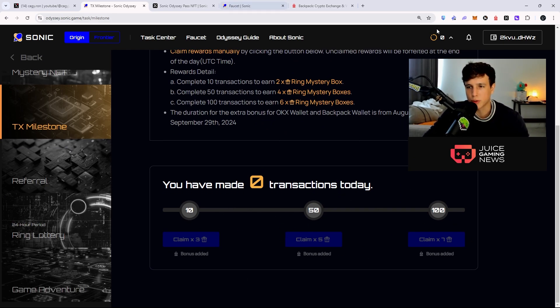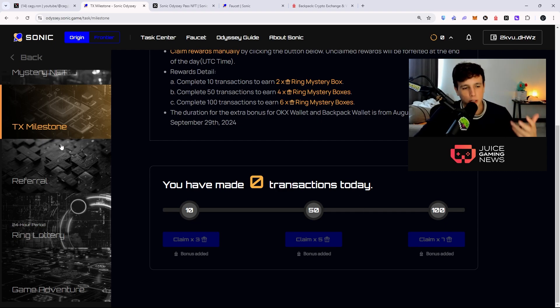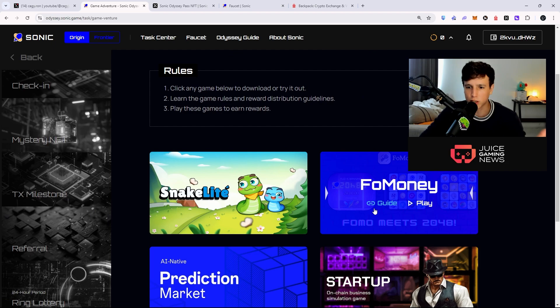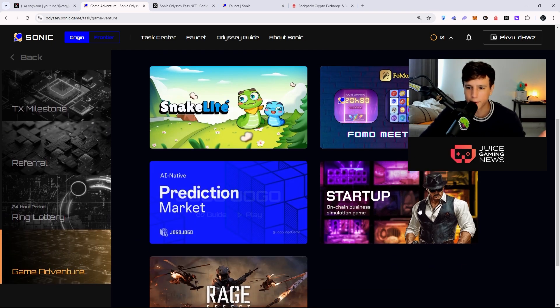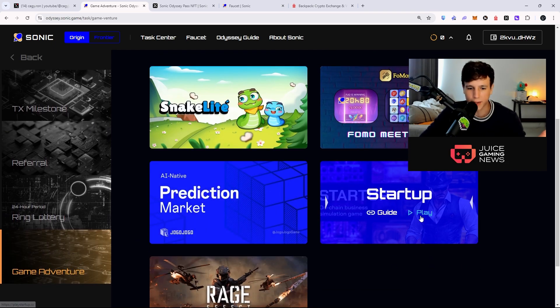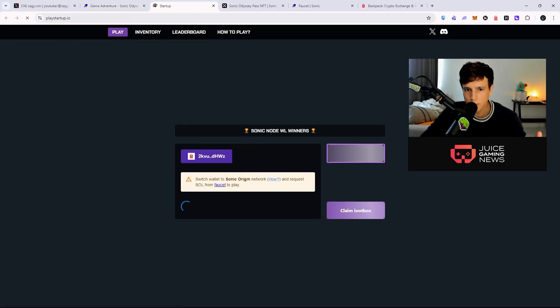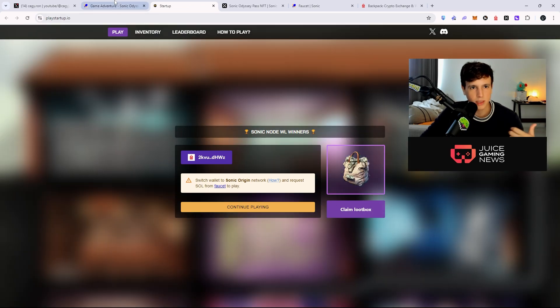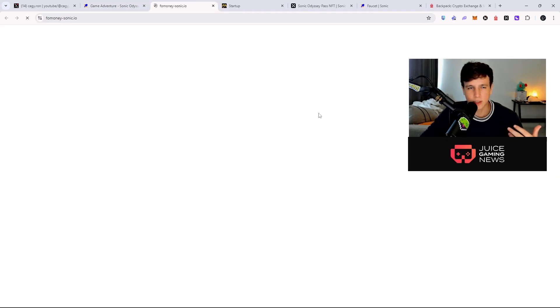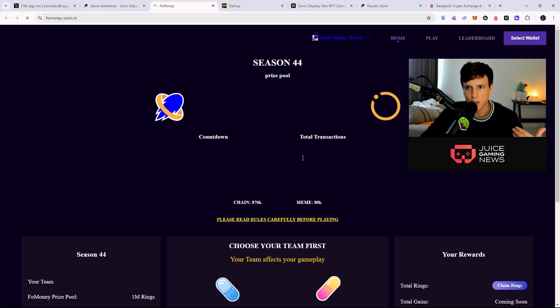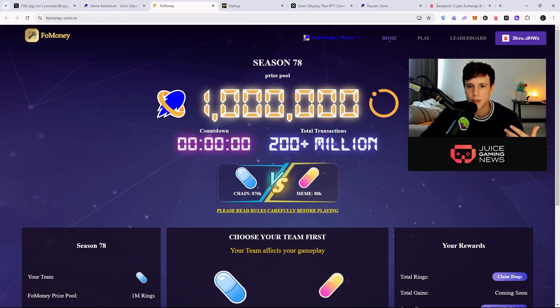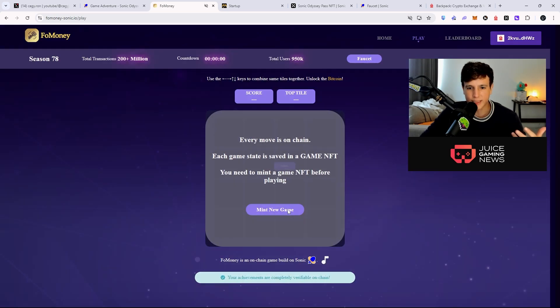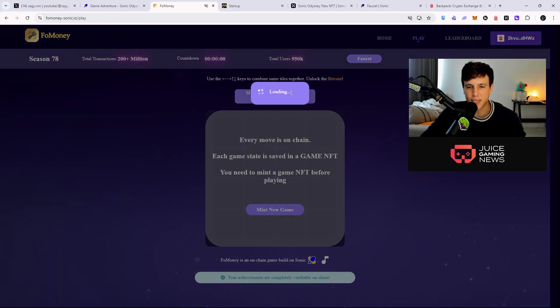Right here also, if you do transactions every single day you get a bonus. If you do a bunch of transactions in the network, whether it's minting, whether it's playing some of the games that they have right here on chain, there's an on-chain game right here that I was playing earlier. I think it's this one - this one is an on-chain game, and then you got this one, another on-chain game.